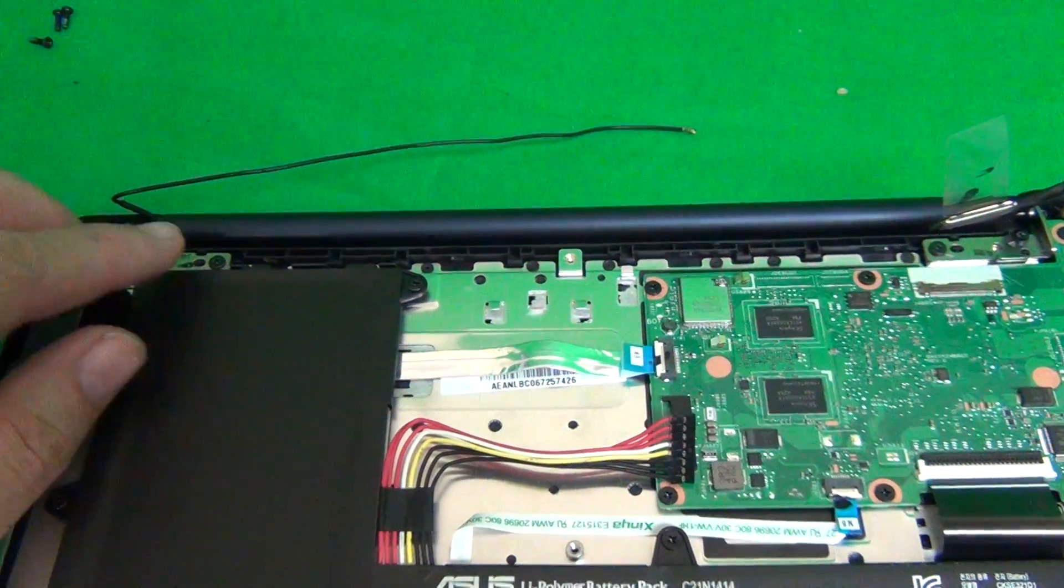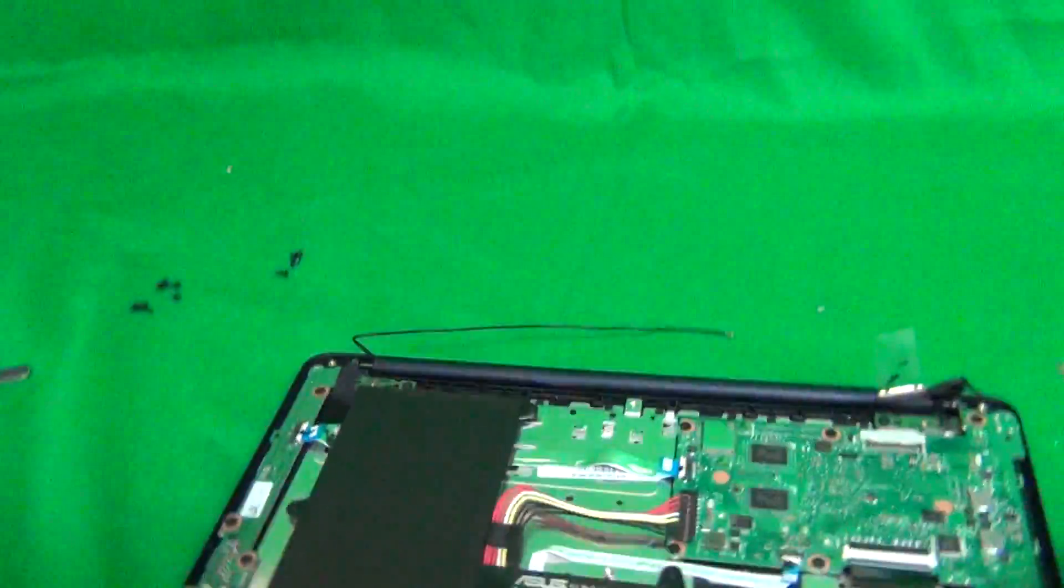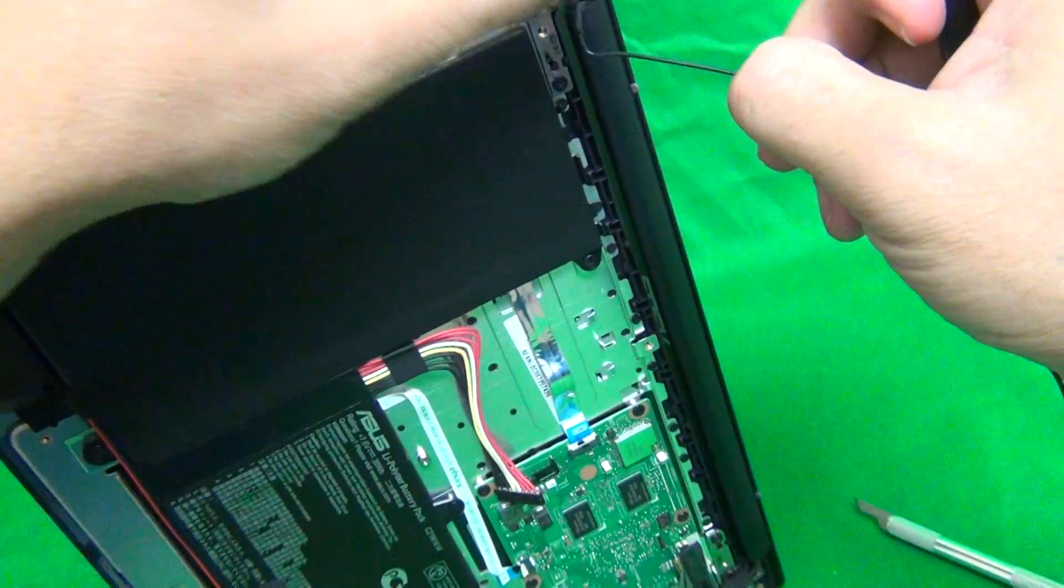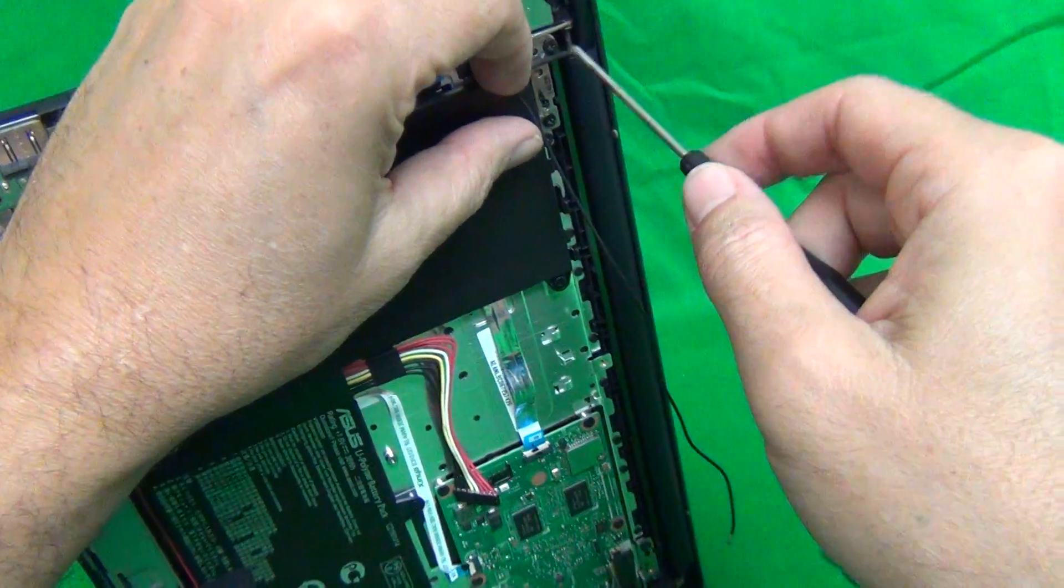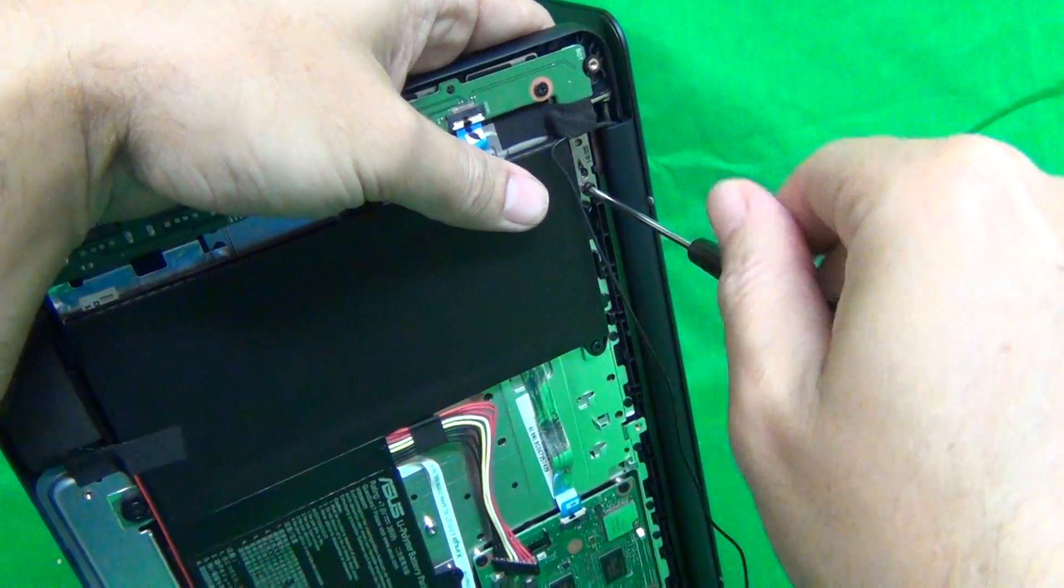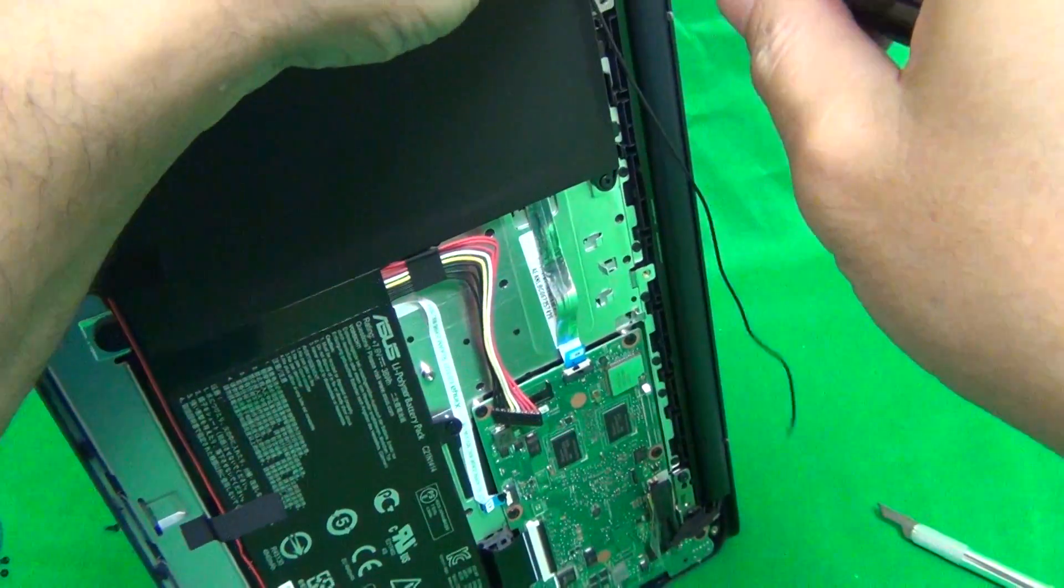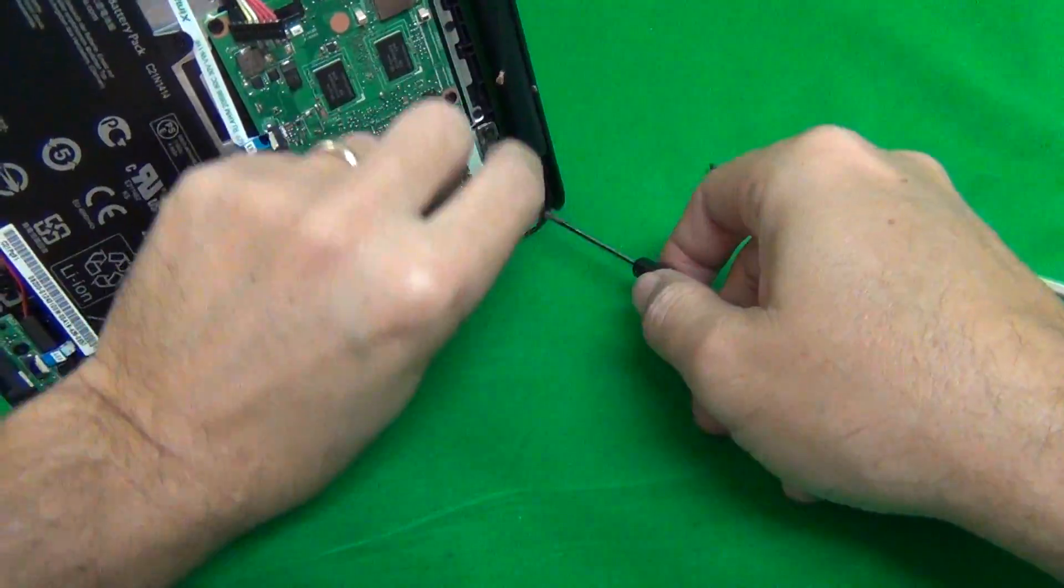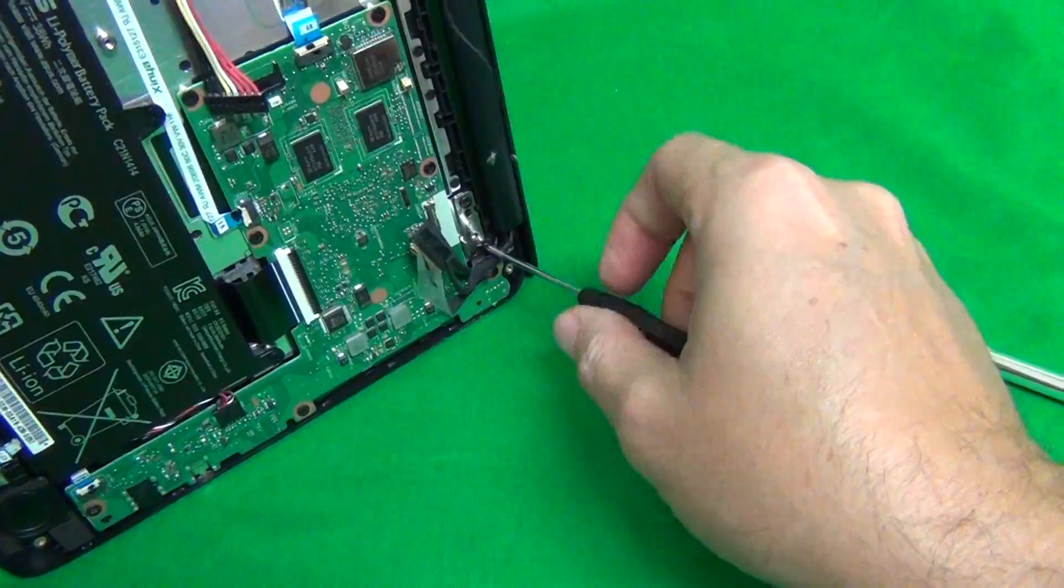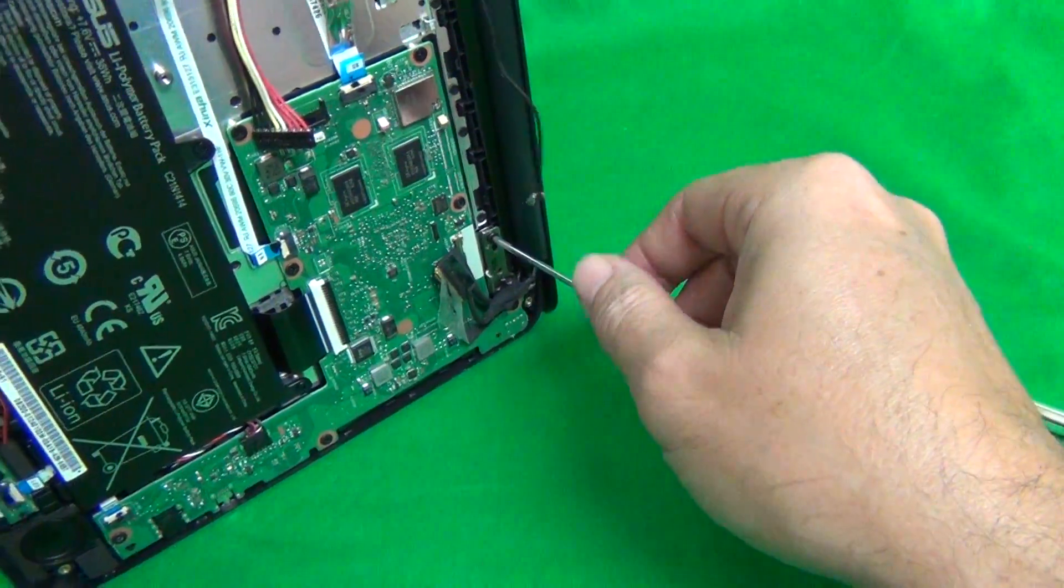Once we do that, we remove the screws for the hinges for the screen assembly. And what I like to do at this step is open up the screen a little bit so that it's easier to remove the screen. Open it up at 90 degrees so once we do remove the screws, it's easier to remove the whole screen assembly. So we remove the two screws at the top and the bottom. And once again, start a separate pile for these so you don't get them confused. There's one and you can see the screen assembly coming off already. And the same thing on the bottom. One and two.